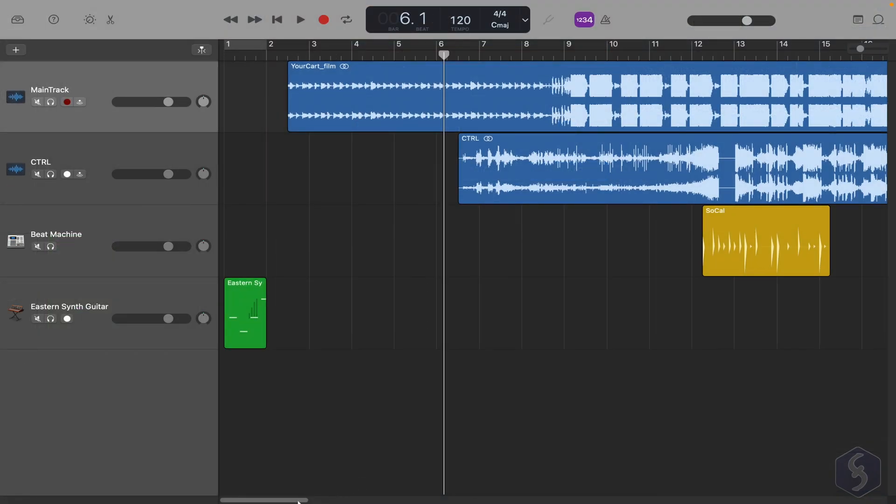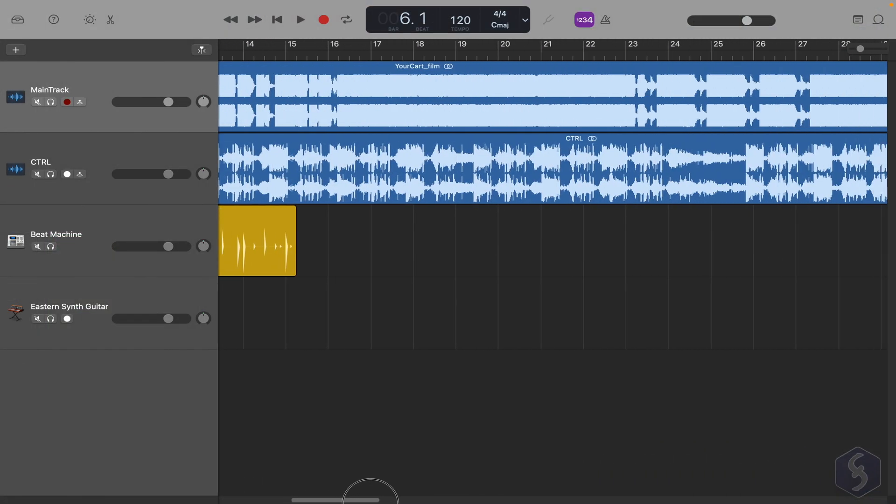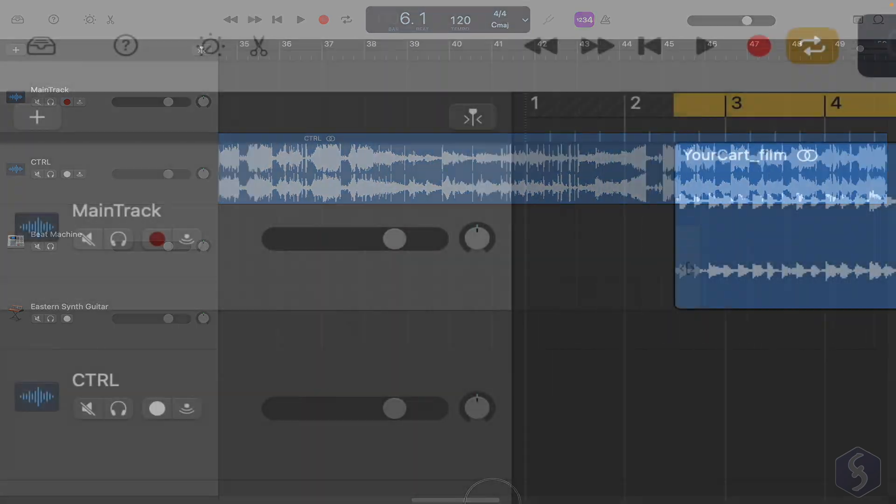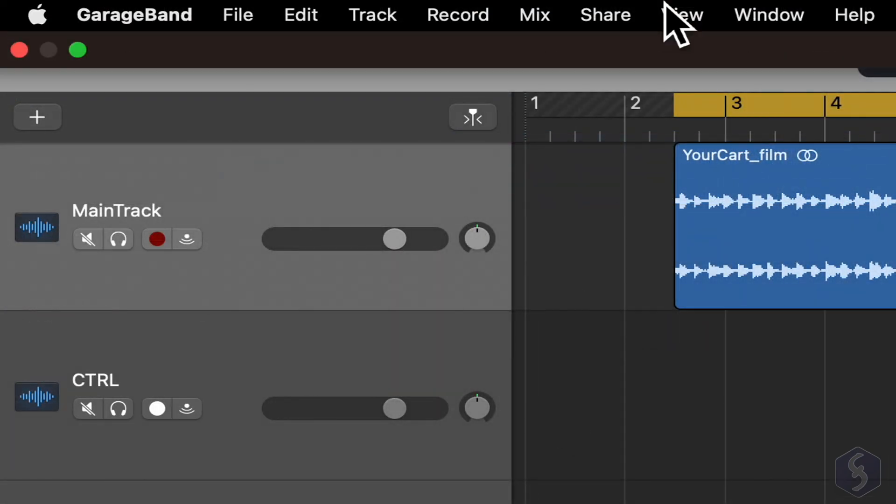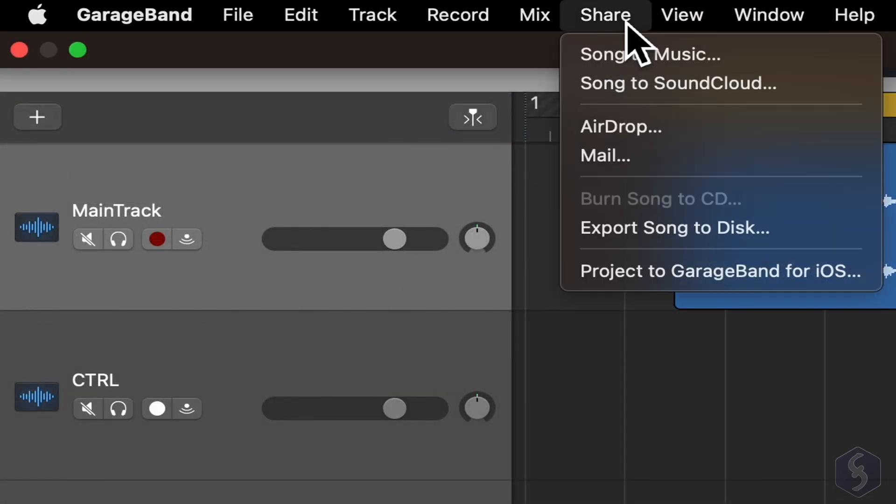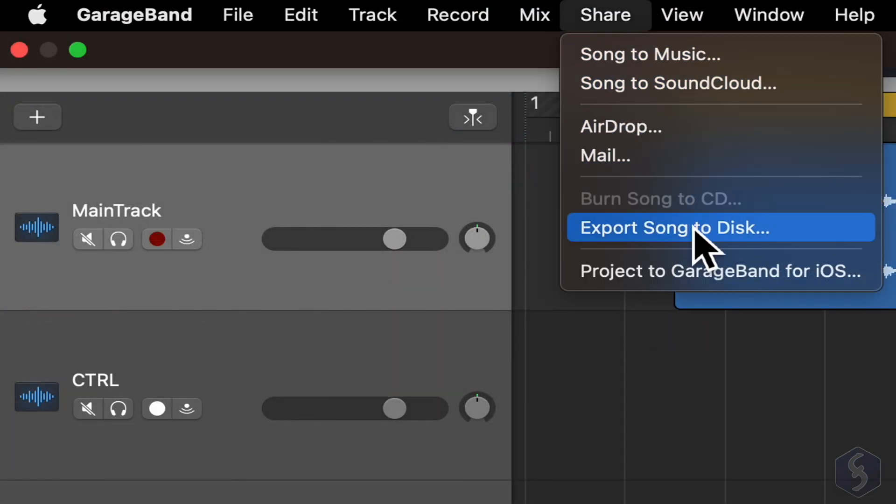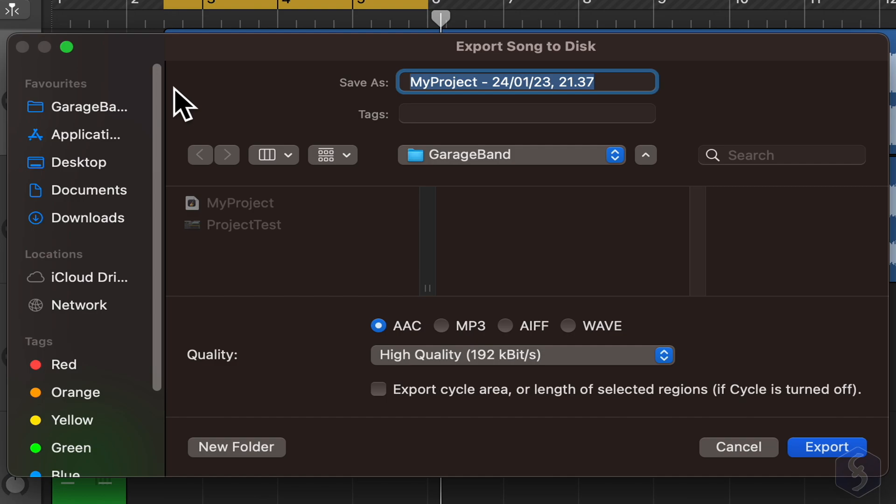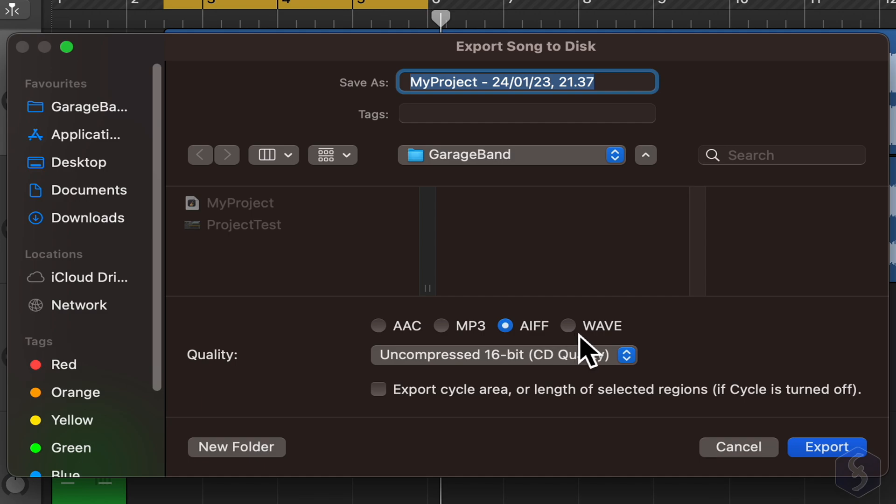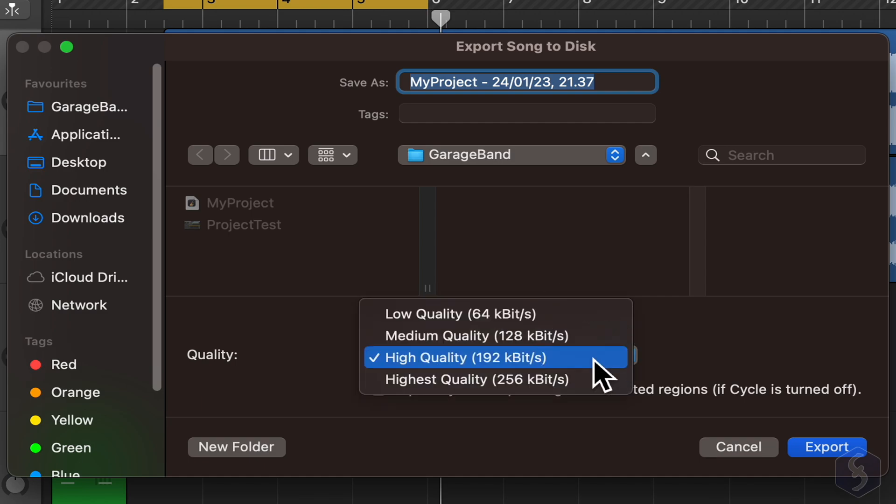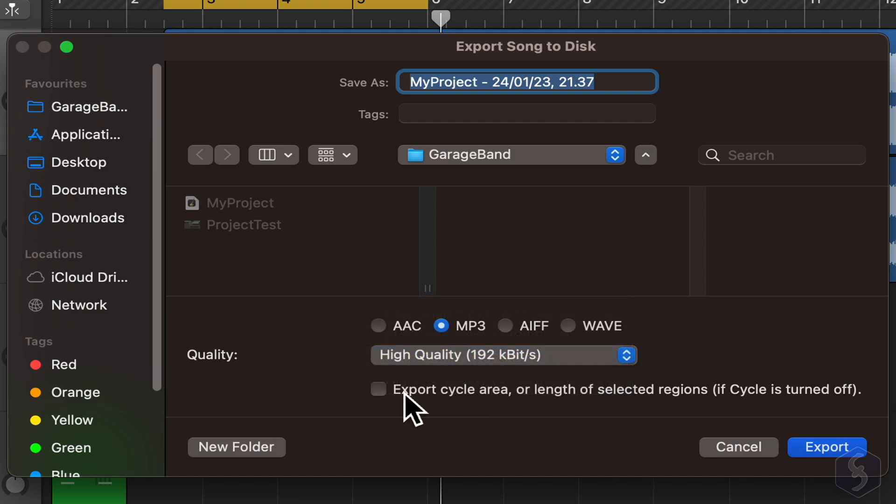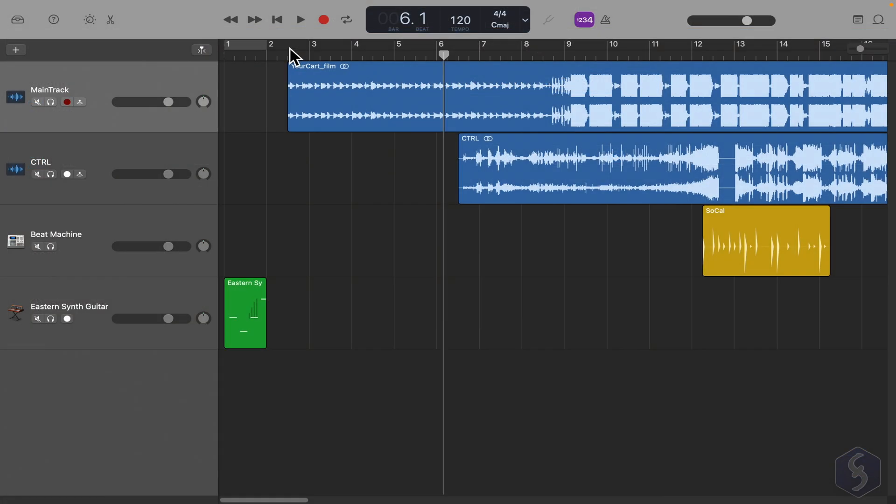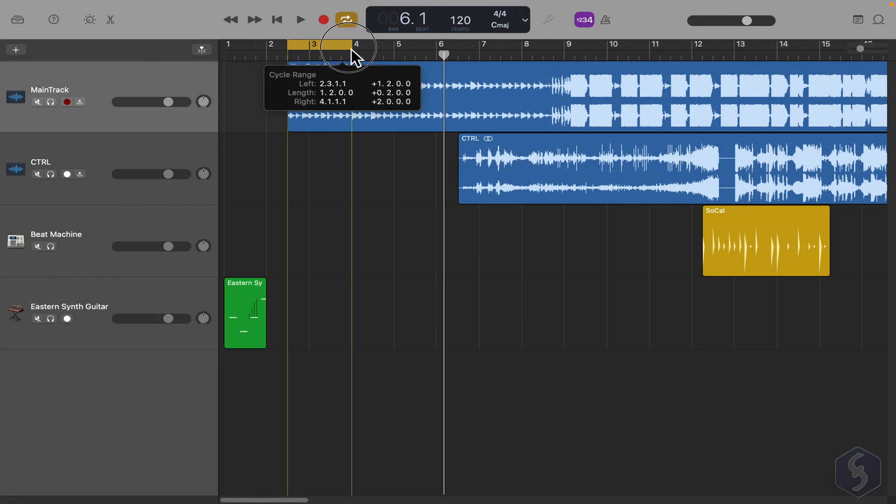To render the project into a song, go to Share Export Song to Disk. Define its name, where to save it, its file format, quality and bitrate. The song is exported entirely, unless you check the option to export only what is under the cycle region you have.